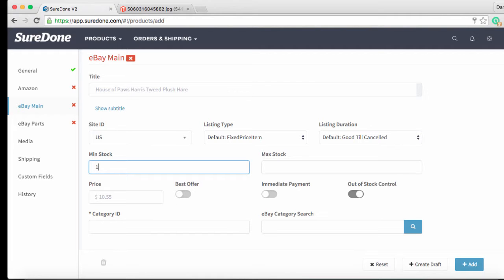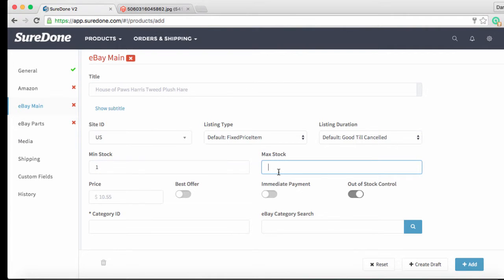Max stocks can help you control how much information eBay has about your inventory. When you just start using eBay they put some pretty strict controls on how much you can sell or list. So let's say you had 100 of these in your inventory but you will max out your listing limit at 20. You can put 20 in as the max stock and it will send that value to eBay. Once you sell an item it will put the stock quantity back up to 20 until you sell 80 of them. Once your actual stock quantity dips below 20 then SureDone will start sending the accurate stock quantity.